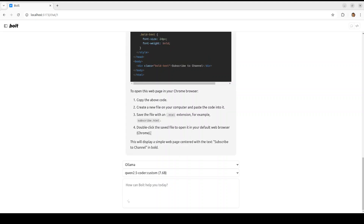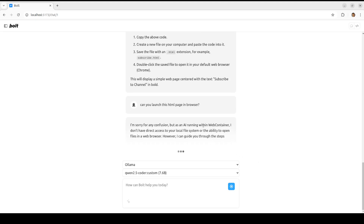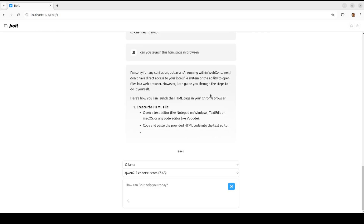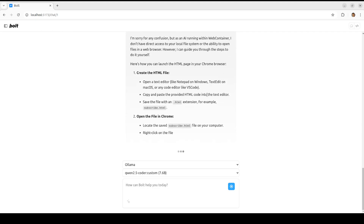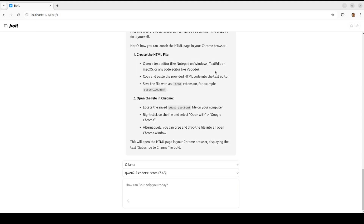It hasn't opened it — it's asking me to save it. So I asked it: 'Can you launch this HTML page in the browser?' It turns out it's a web container — so yes, local file system access is not available, it just runs within its own web container where it can do things. But it's asking me to do it manually, so that's fine.